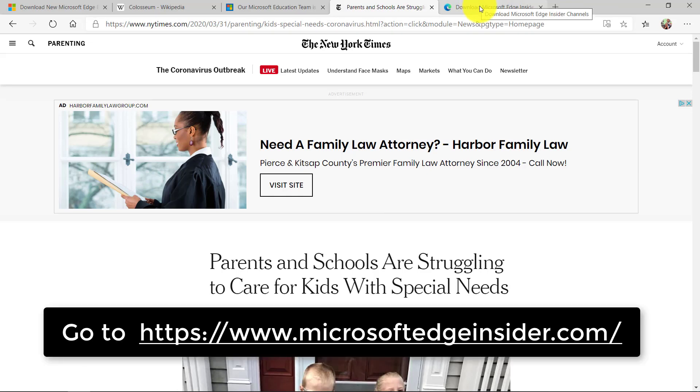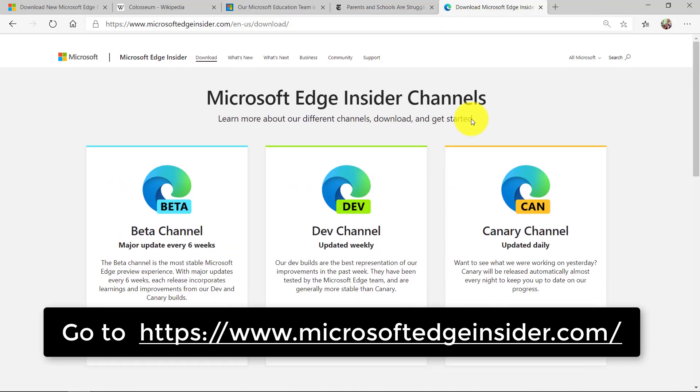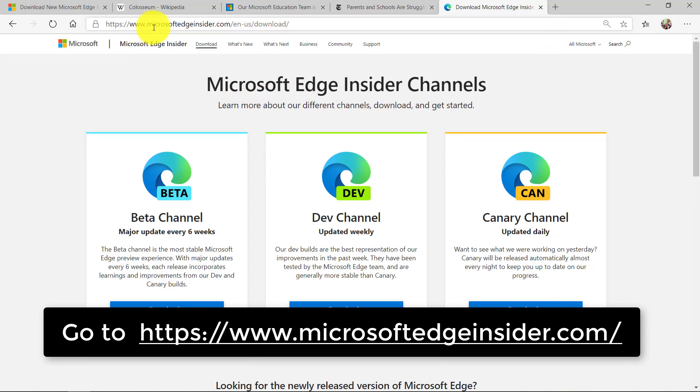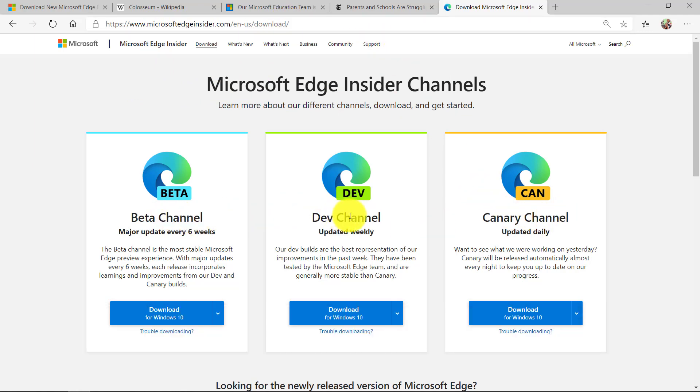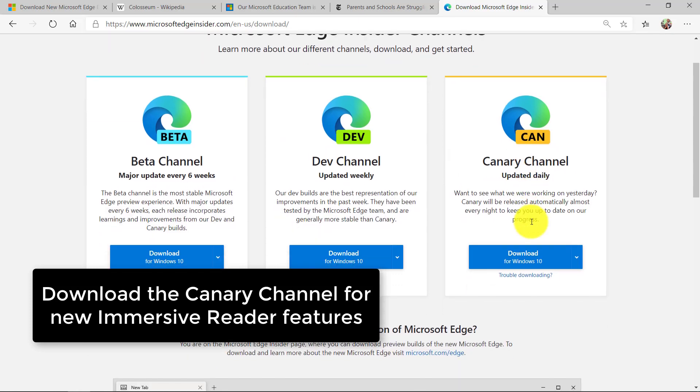Now for those of you that are daring, you can download the daily Edge builds to get even newer features. So here's the Microsoft Edge Insider and if you go to Microsoft Edge Insider dot com you can download a beta build, dev channel or canary. What canary means is you get the daily latest updates with all the new features.